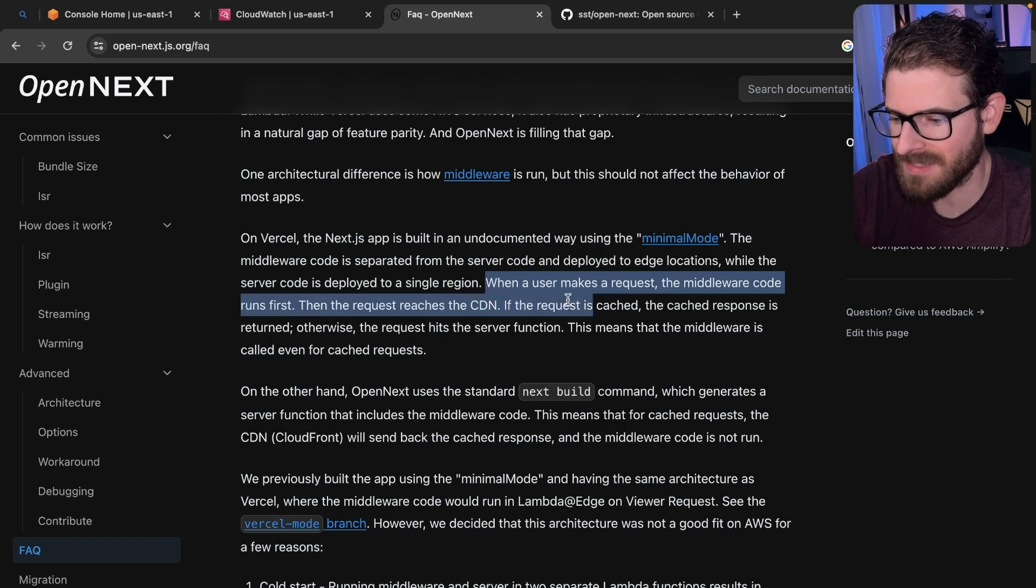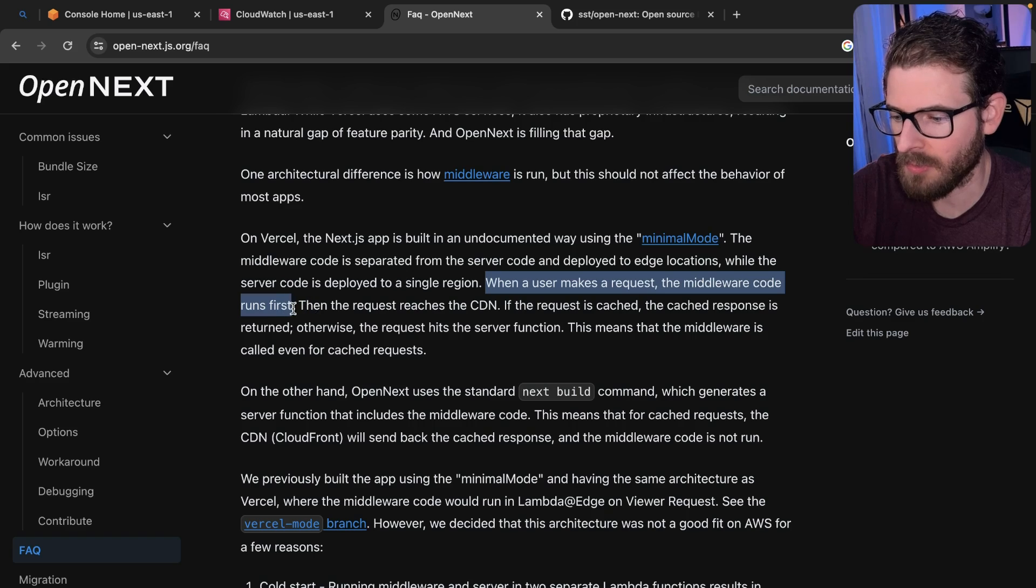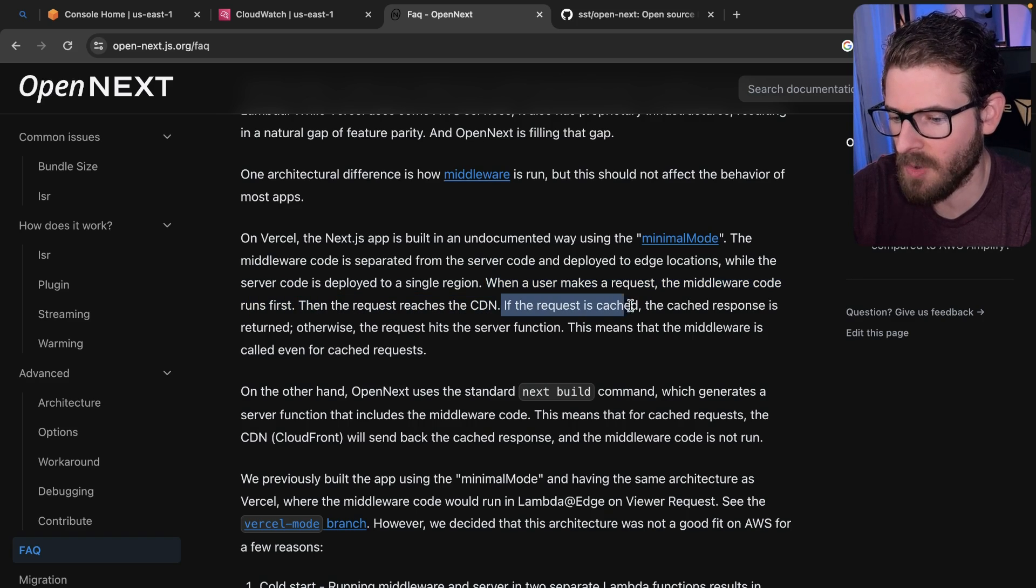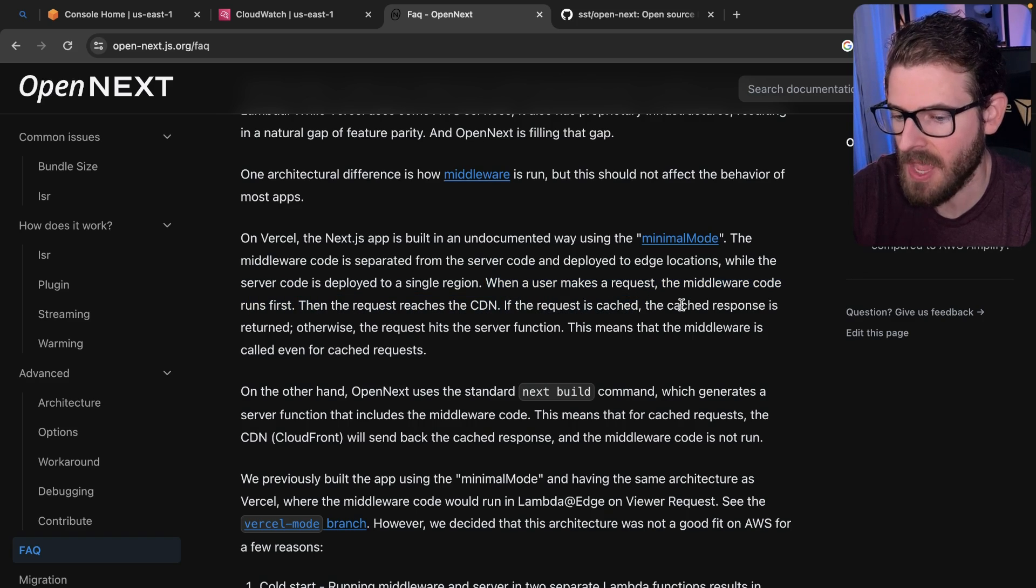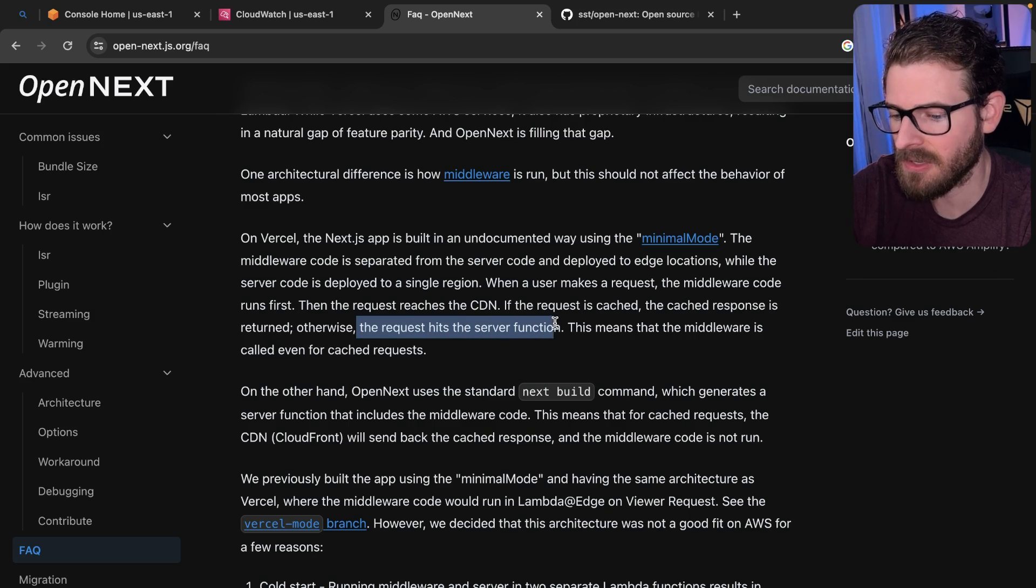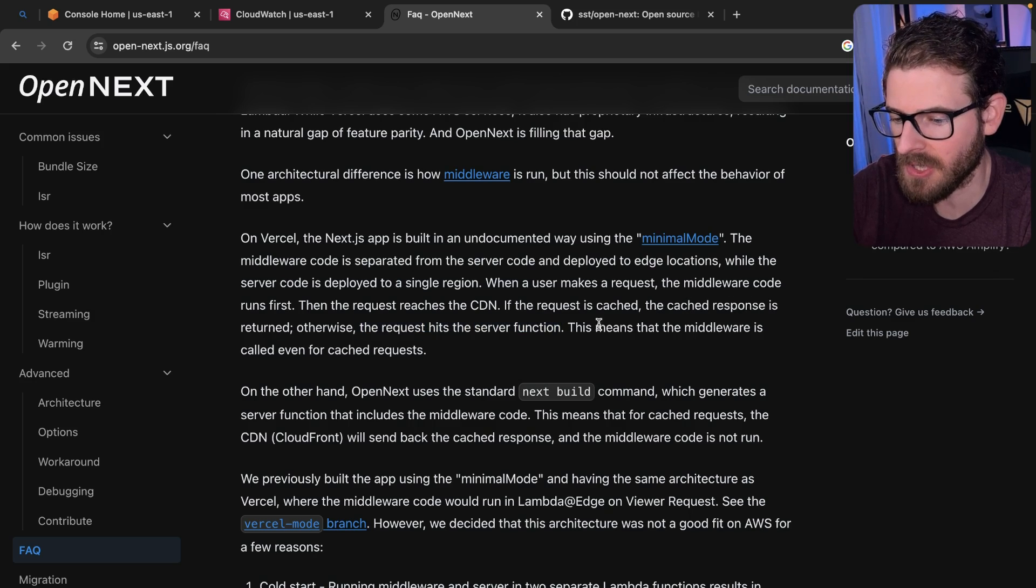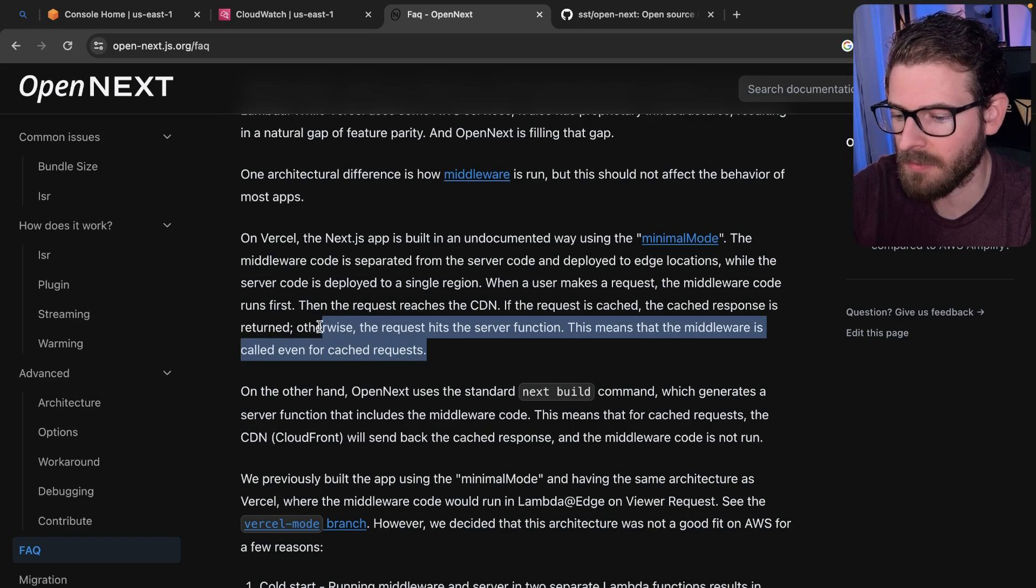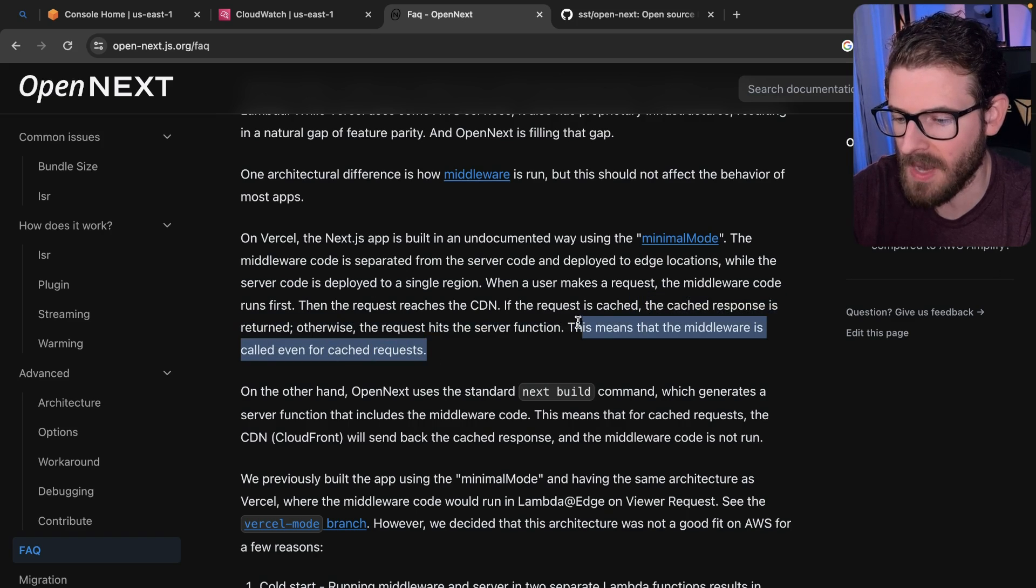But here's the thing I also want to point out about differences. When a user makes a request, the middleware code runs first. Then the request reaches the CDN. If the request is cached, the cache response is returned. Otherwise, the request hits the server function.